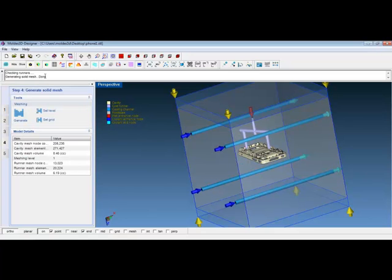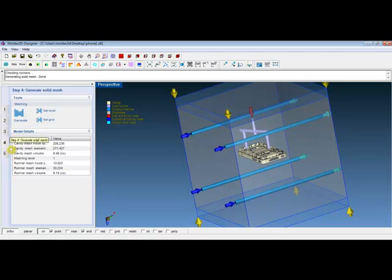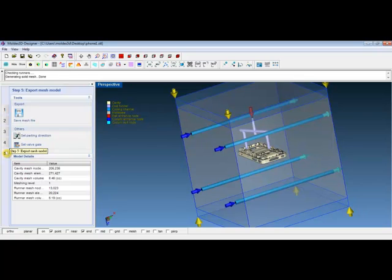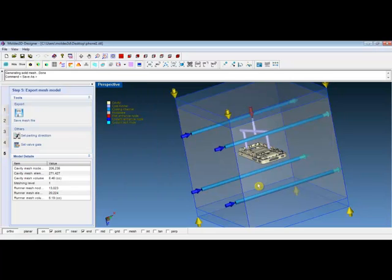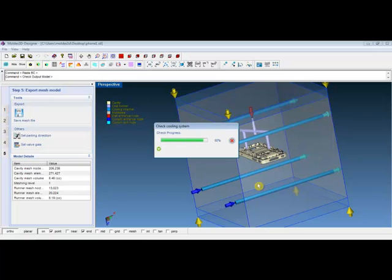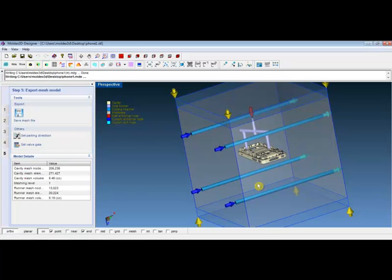After the generation of the solid mesh, the model details will be shown from the left control panel, including the cavity mesh volume, the mesh level, the runner mesh counts, and the runner mesh volume. We can then export the mesh model. Click on Save mesh file and then save the file under .mde. Then click on Save. The program will then check the file quality before exporting the file. We can now run the ModeX 3D simulation.